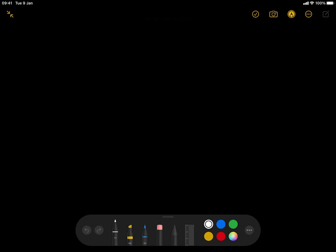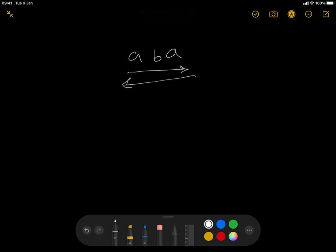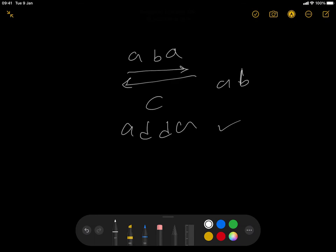So let's start with what exactly is a palindrome. A palindrome is a word that reads the same forward and backwards. So 'A, B, A' is a palindrome. A single character like 'C' is a palindrome. 'A, D, D, A' is a palindrome. But 'A, B, C' isn't a palindrome because when you write it backwards, they are not the same.